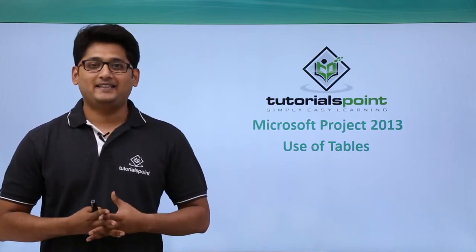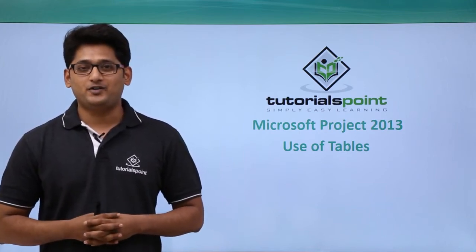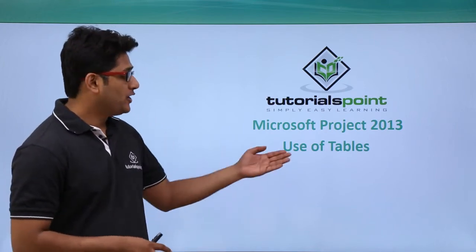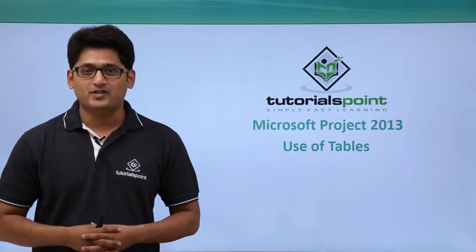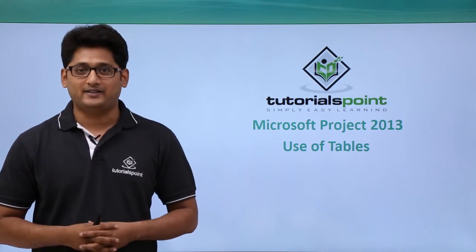Welcome to TutorialsPoint. In this video, we are going to talk about use of tables in Microsoft Project 2013.